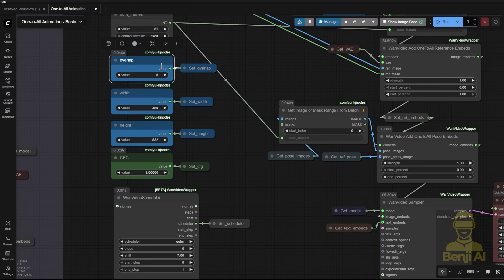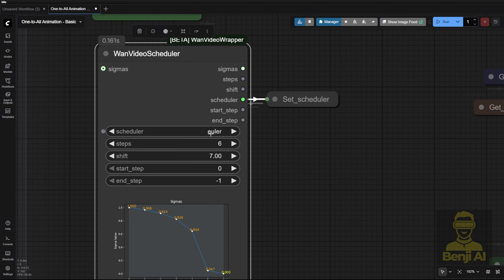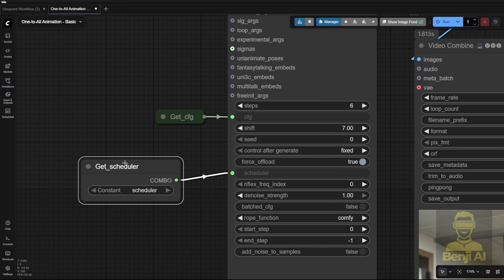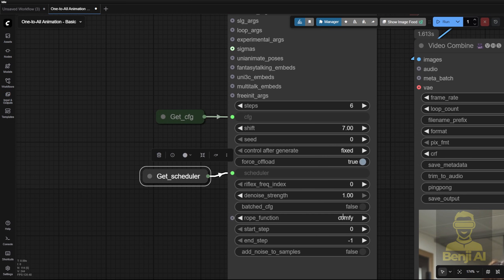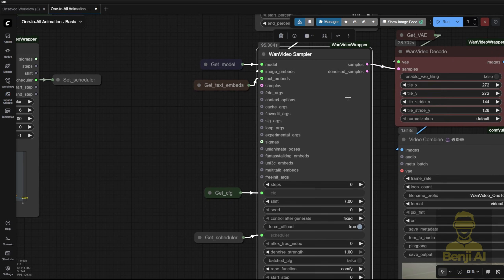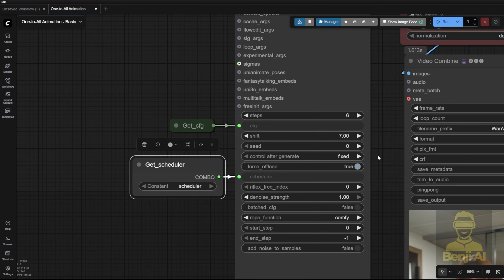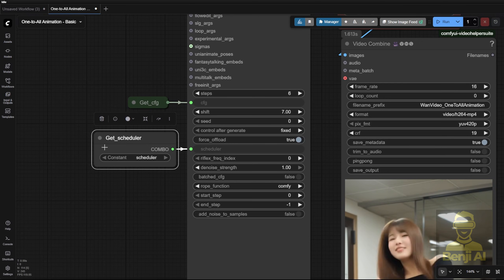CFG is kept at 1, which is standard when using the LightX2 VLORA. We're using the WAN Video Scheduler to control all sampler settings — Euler A Sampler with 6 steps and a default shift value of 7. You can increase that a bit if you're going for faster motions, like dance moves or more complex actions. Leave the start and end steps at default, since we're running all sampling steps through one scheduler. That means the 6 steps will apply to every WAN Video Sampler connected to this scheduler, overriding the individual sampler node settings. For seeds, set the first sampler group to a fixed seed — standard practice.